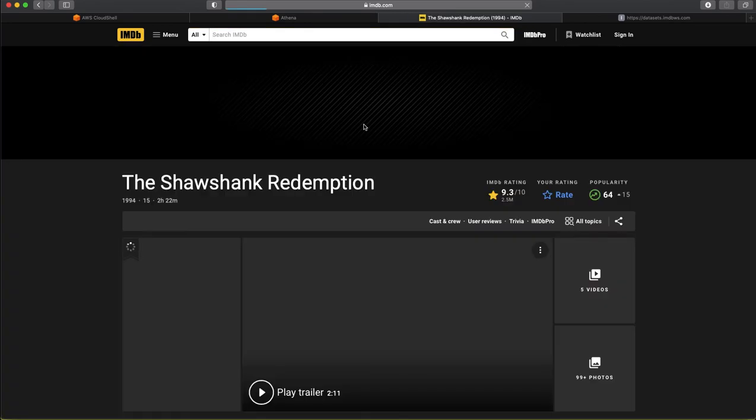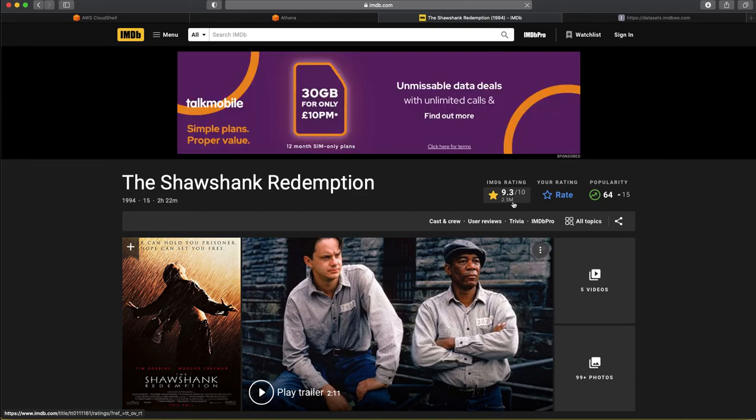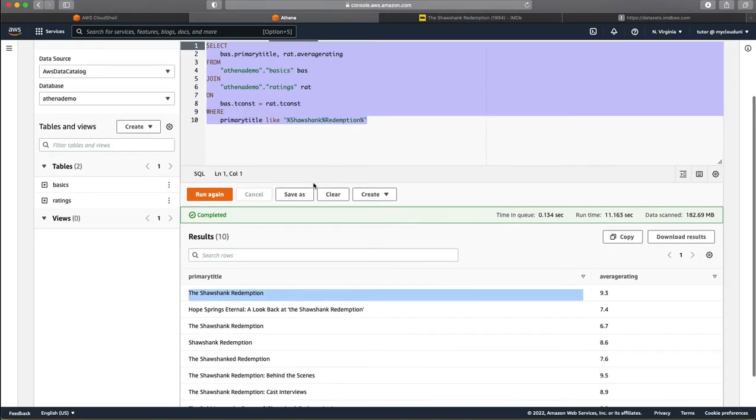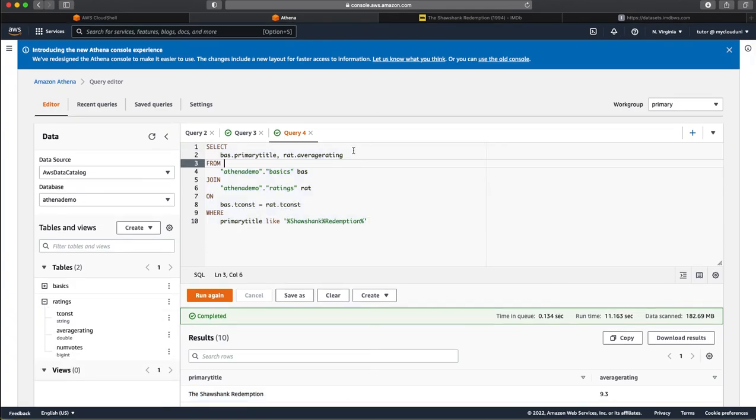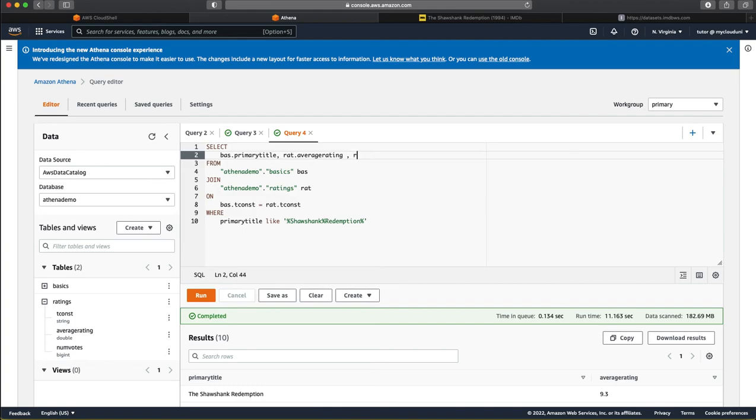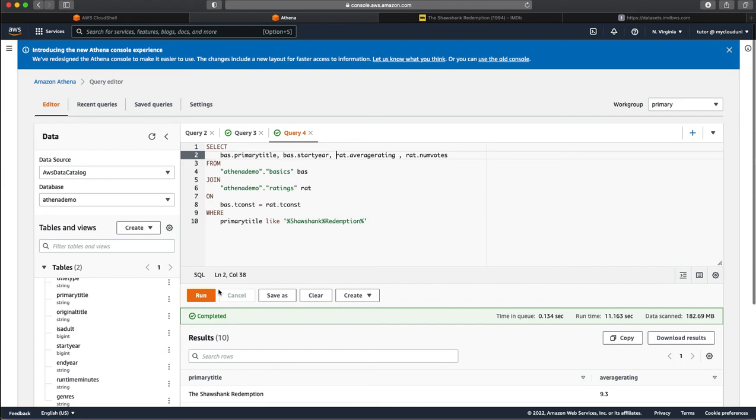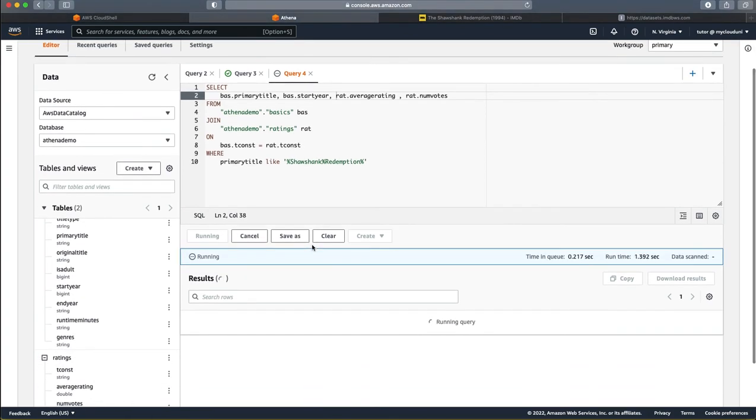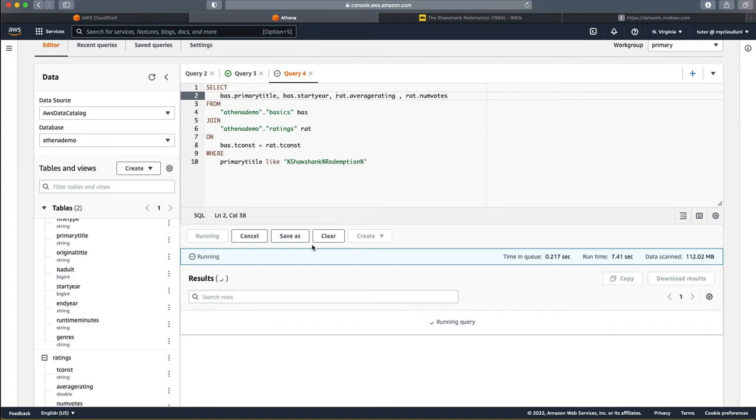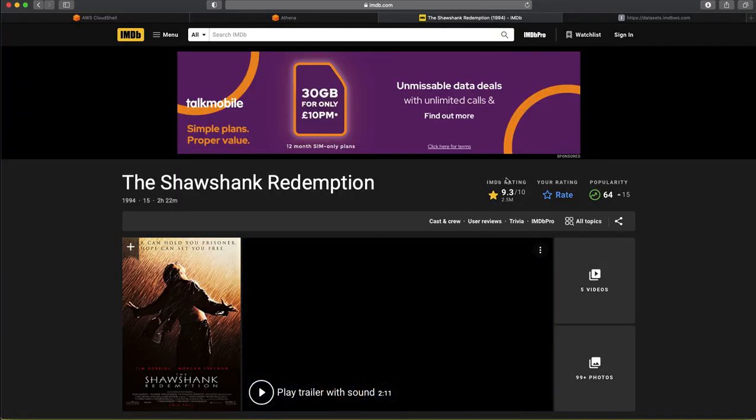I think this is the movie we are looking at. If you see the rating is 9.3 and it has got 2.5 million votes. So, let us just confirm that this is indeed the movie that we are looking at. Let us just check the year. Start the year. Okay. Yes. If you see this, it has got 2.5 million votes. It has got a 9.3 rating and it is released in 1994 and that pretty much matches with what we are seeing here.